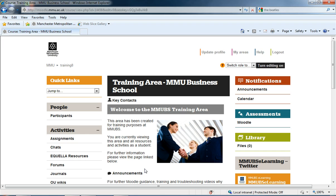The first video will show you how to begin that process, where to start setting up a Turnitin assignment, and then show some of the basic settings.